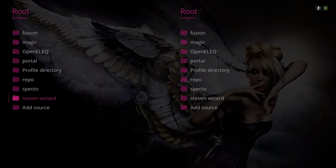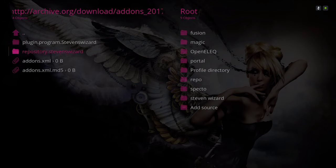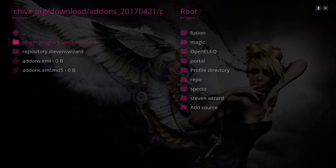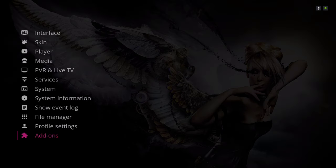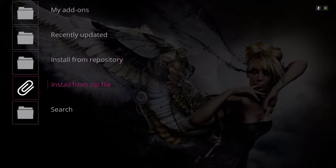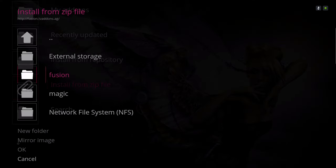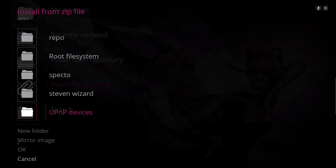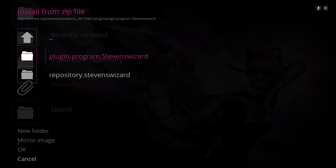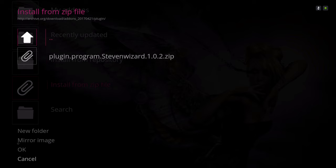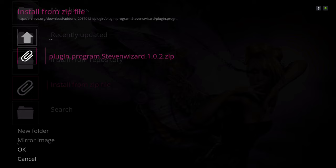To make sure you put the source in correctly, after entering and renaming it — I named mine Steven Wizard — go in and you should see the items listed there, which confirms it was entered correctly. Back out, then go to Install from Zip File, scroll down to the wizard, go in there, and plug in that Steven Wizard program. Click on it again and it will download. Give it a second to finish downloading.